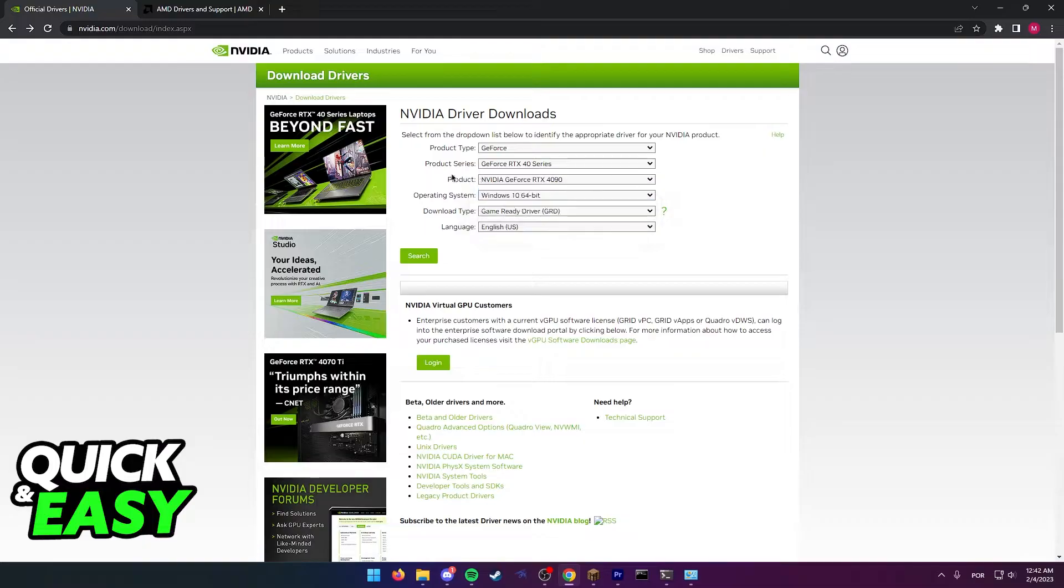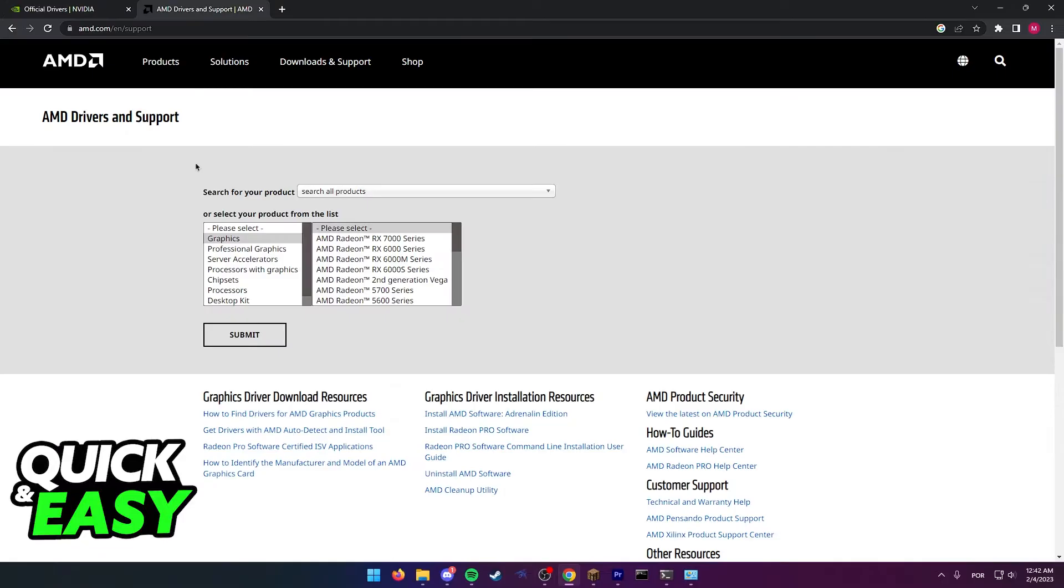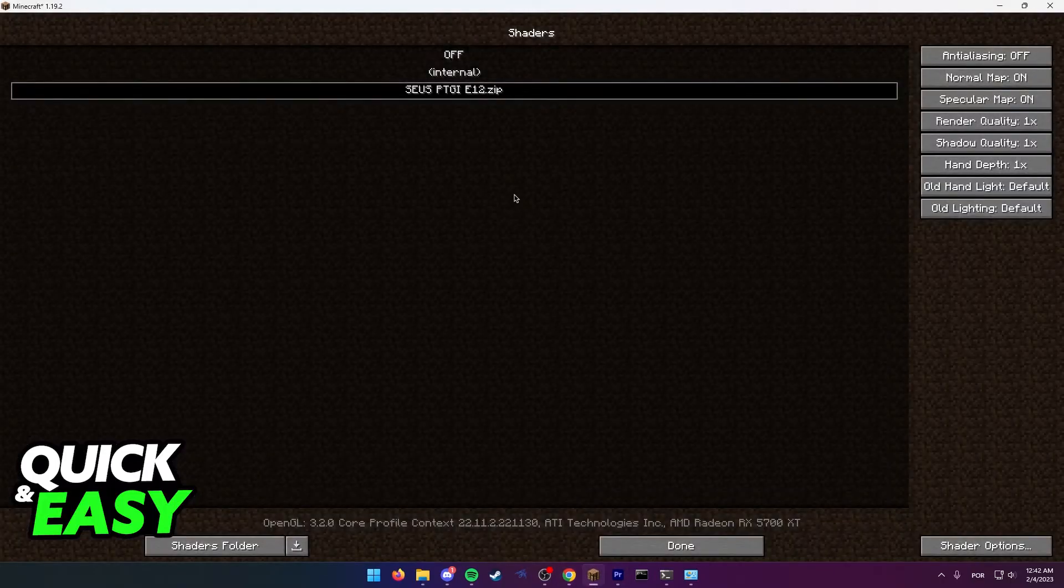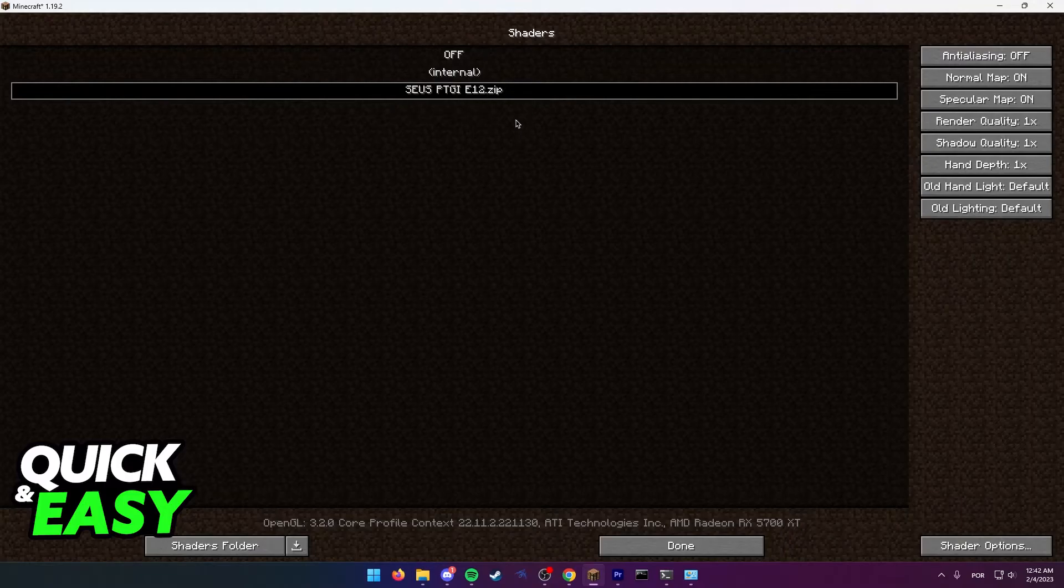Likewise download the AMD drivers if you have an AMD GPU. Once you download these drivers, restart your computer, open up Minecraft again, and try loading in the shader pack.